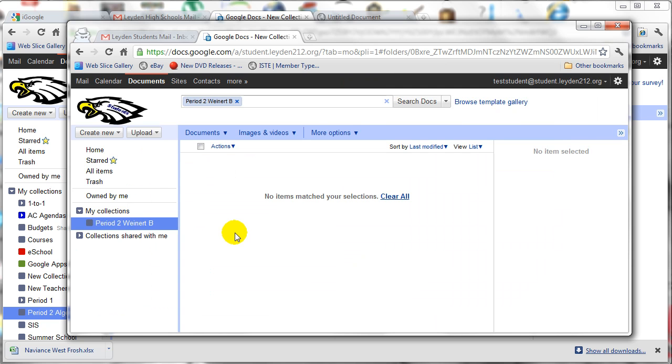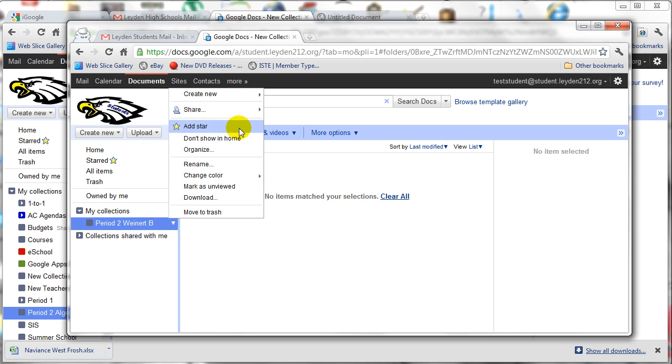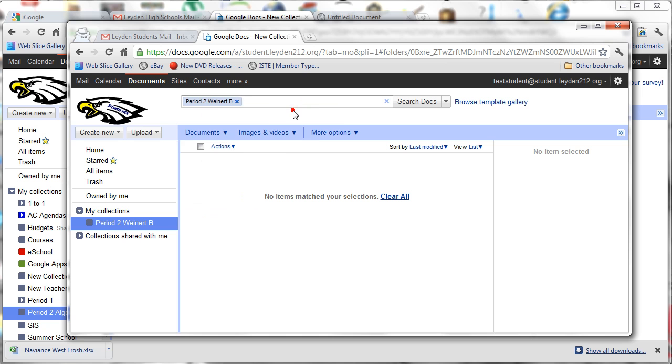So for them, the students, under their My Collections area, they'll have a collection called Period 2 Wynert B. And now they need to share that with you, the teacher. So they'll do that by clicking the down arrow next to the name of the collection, going to Share, and choosing Share.